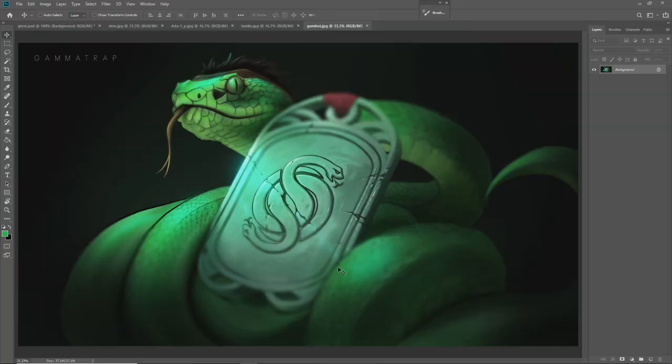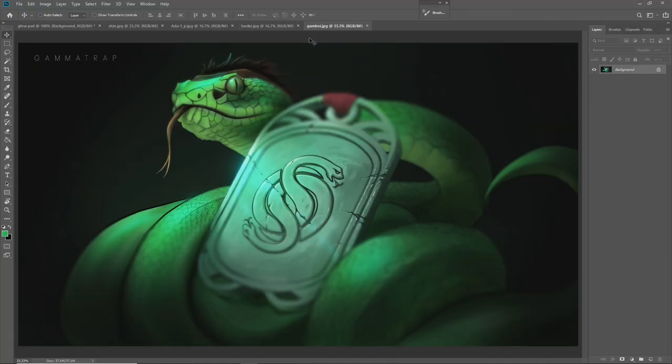Alright, so if we're looking here, we've got one of my more popular pieces — my Gambit snake. I call it Gamboy and it's really just a snake wrapped around the Gambit coin, and this is from Destiny 2. If you haven't played that game you probably don't know what I'm talking about, but it's still a cool piece.